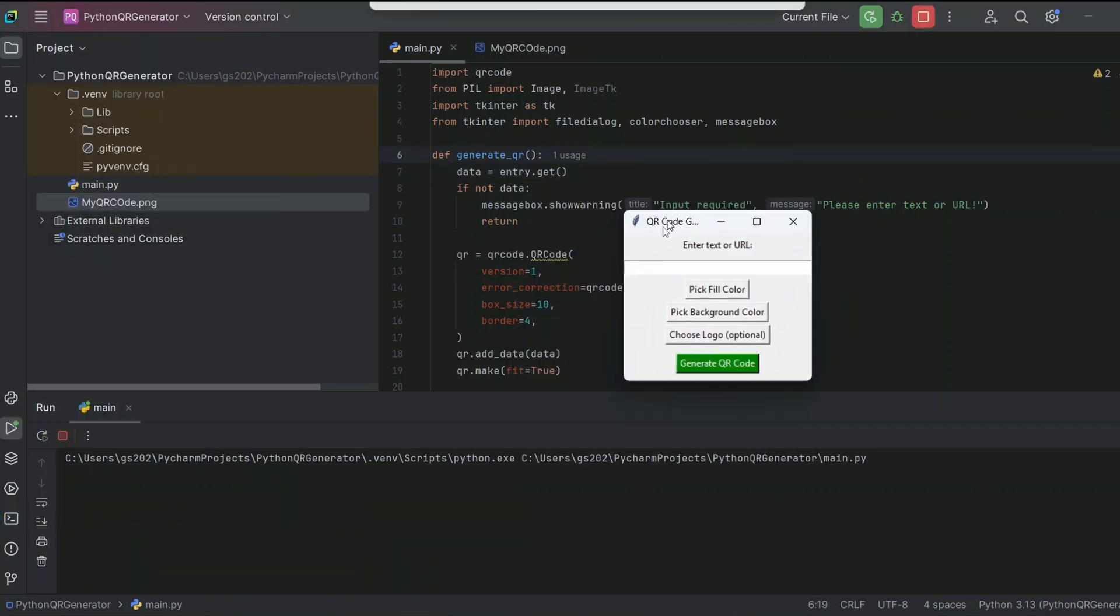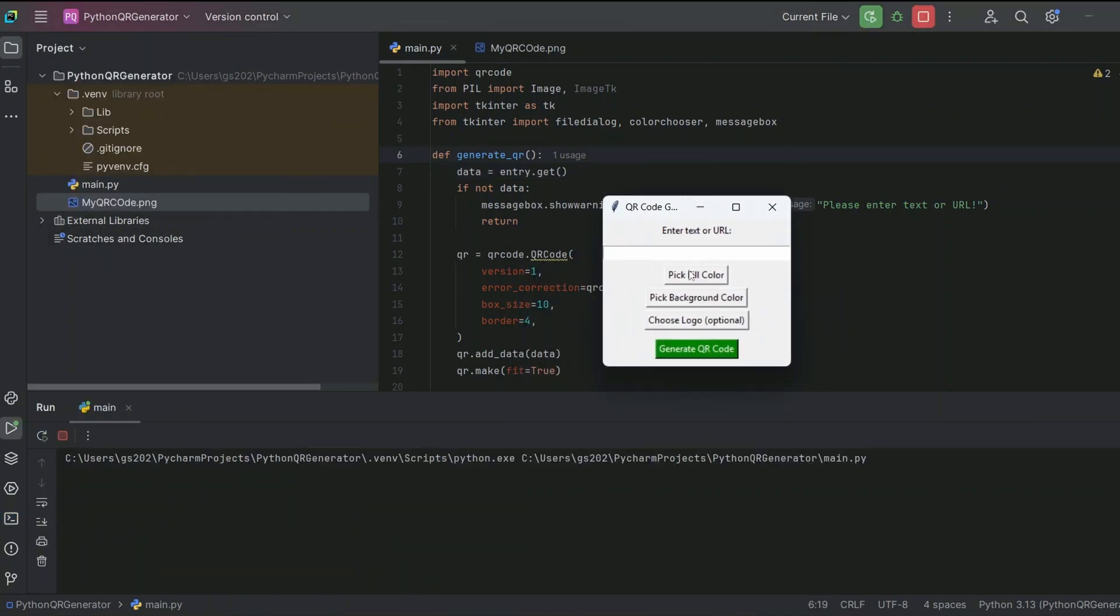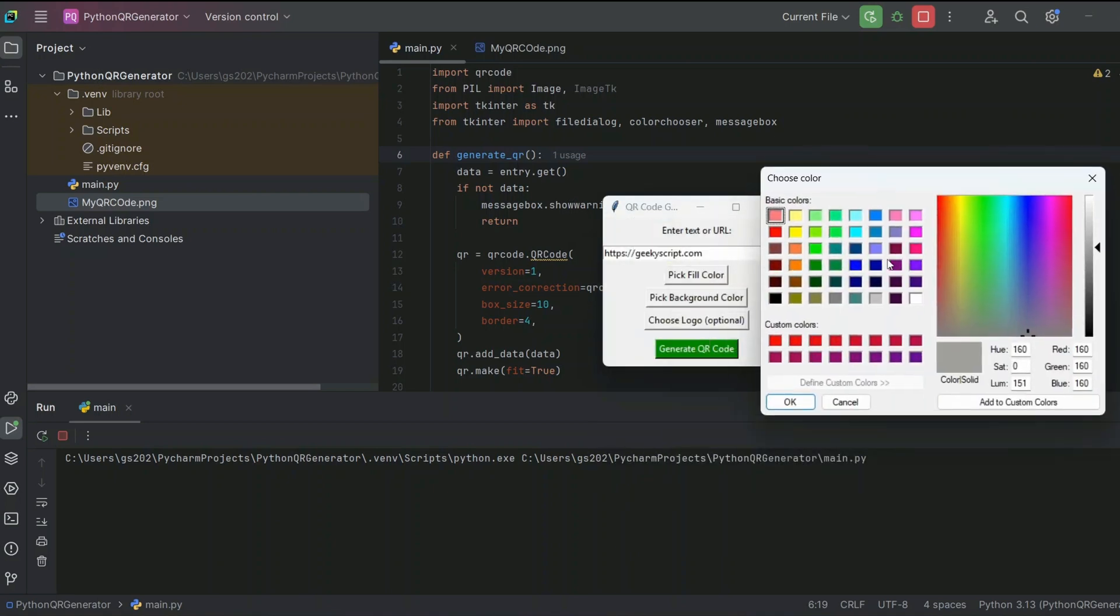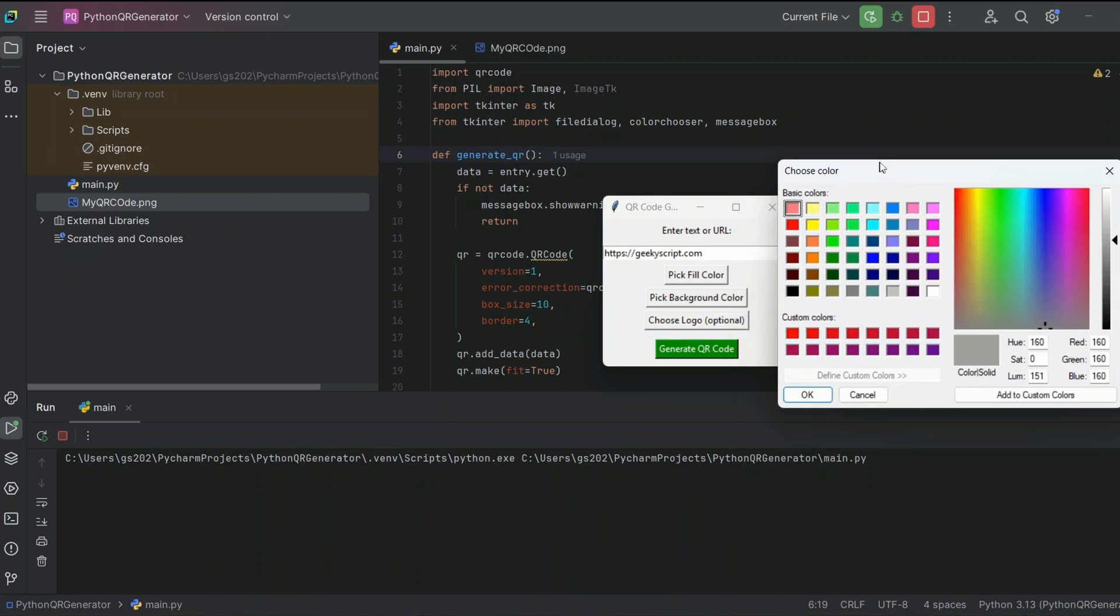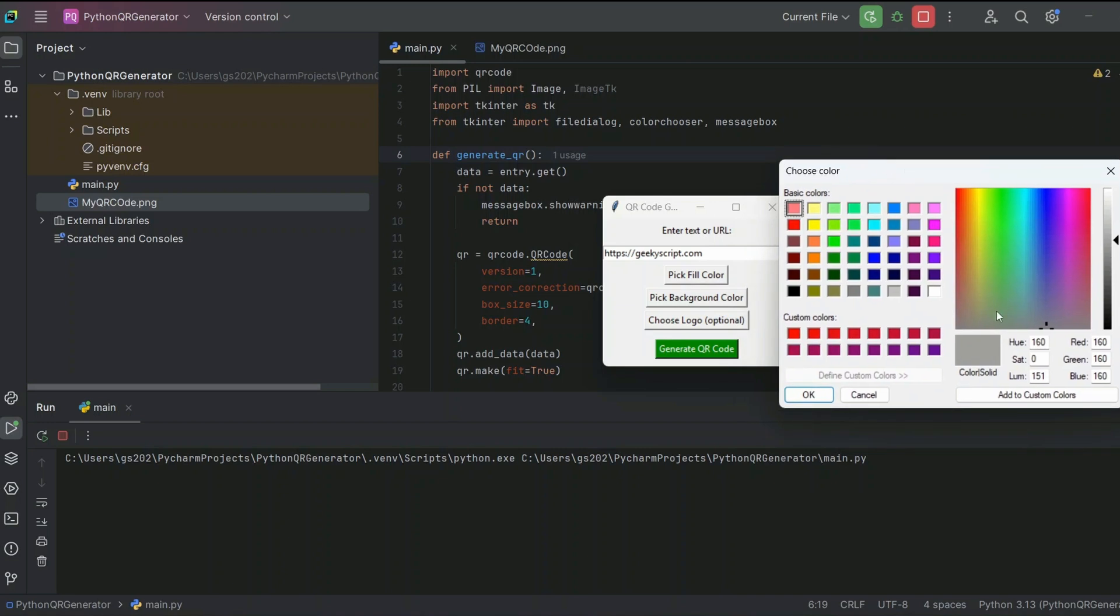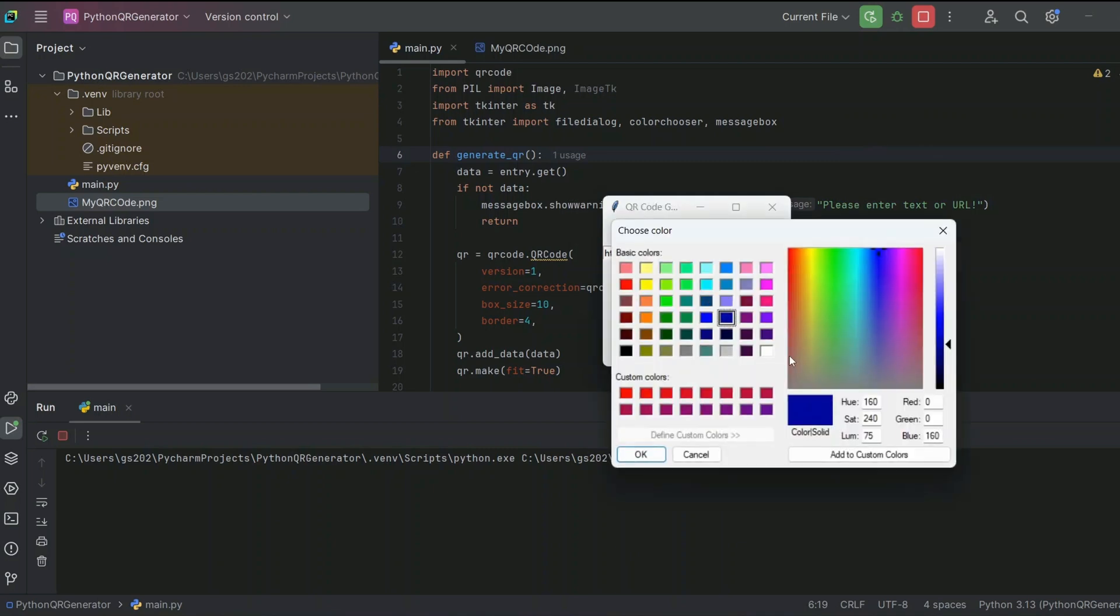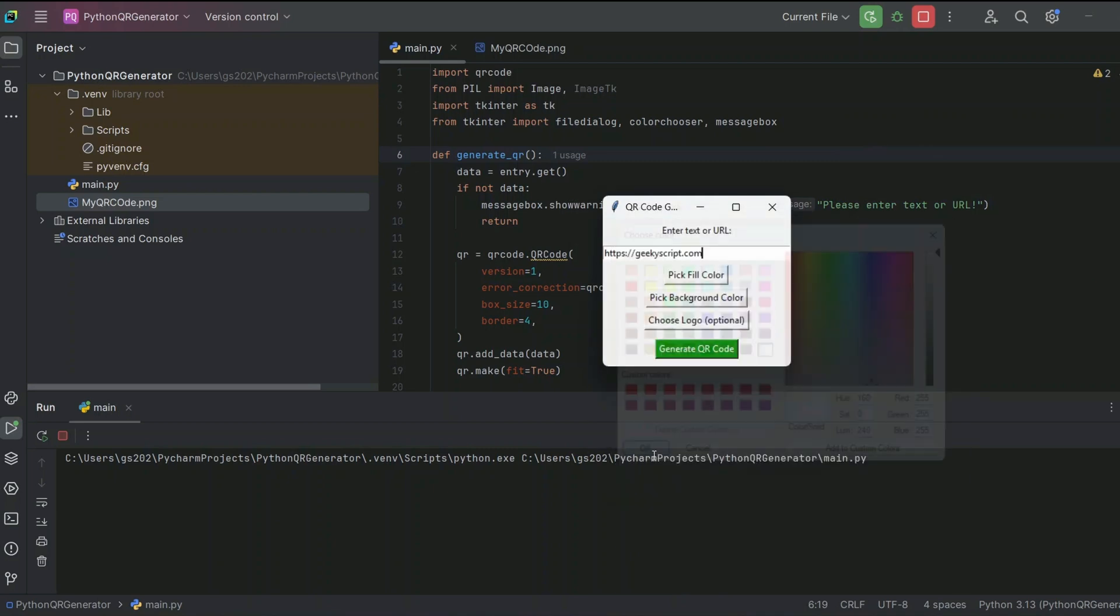There you go, you can see a pop-up coming. This is our application. Here we need to provide the text that you want to hide. So https://geekyscript.com. I can pick my color also. When you click on that, you get a color palette. Let's select one color, click on OK, and pick a background color also. I am going to keep it white only.